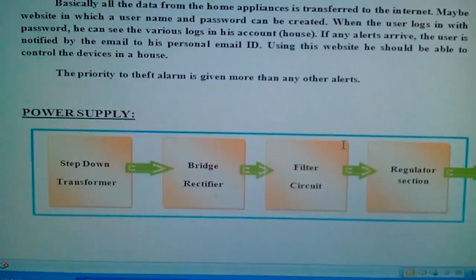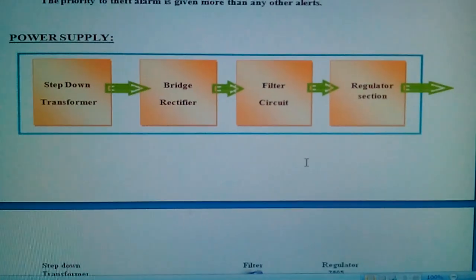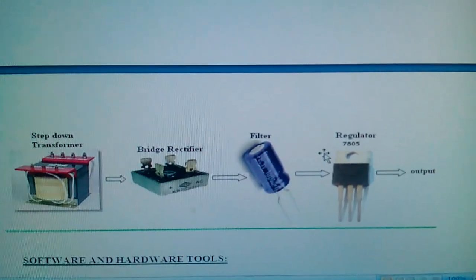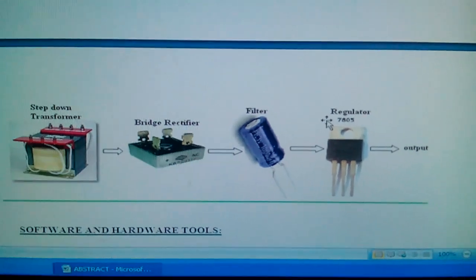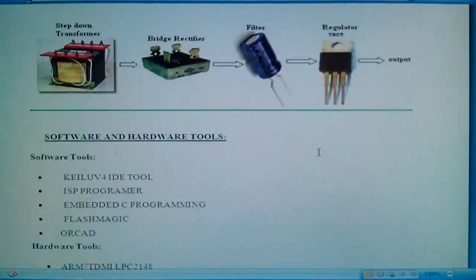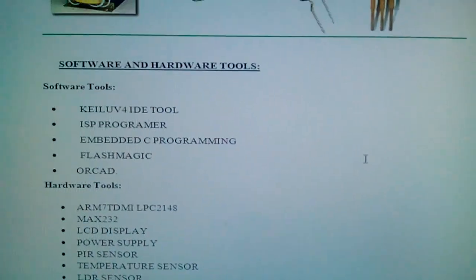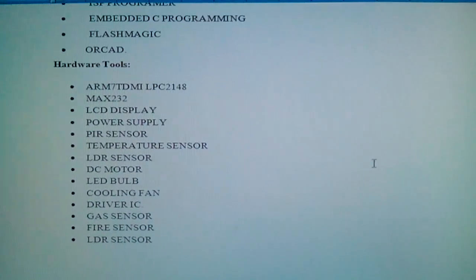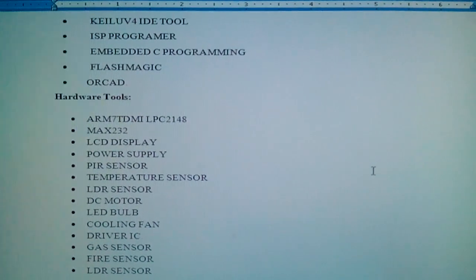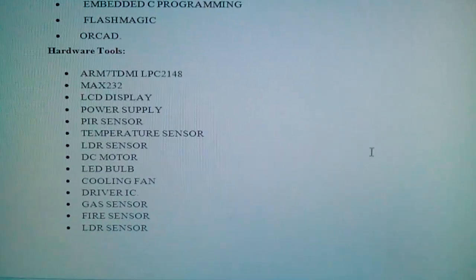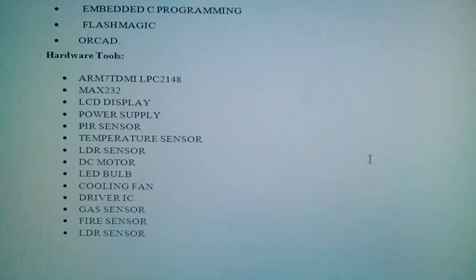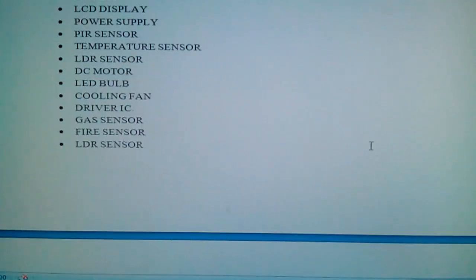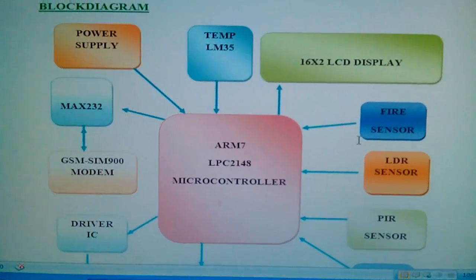In this project I am using a transformer power source — step-down transformer, bridge rectifier, filter capacitor, and 7805 regulator. The software tools used are Keil, ISP Flash Magic. The components include PIR sensor, temperature sensor, LDR sensor, smoke sensor, and gas sensor.